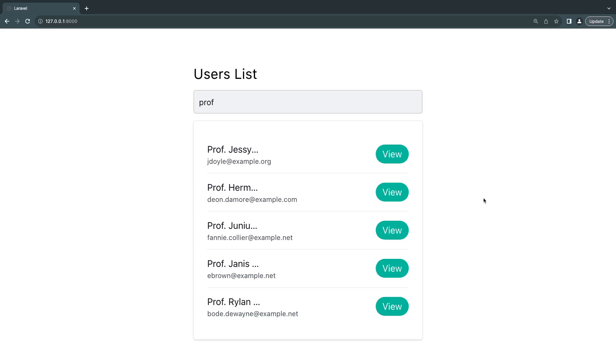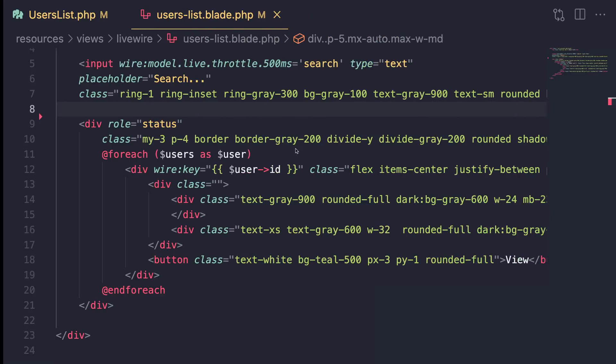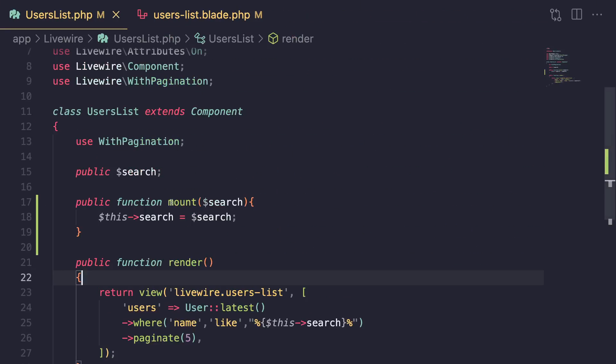Hey guys, welcome back. On today's episode we're going to take a look at the concept called computed properties, which is an alternative way to pass data to our blade files.